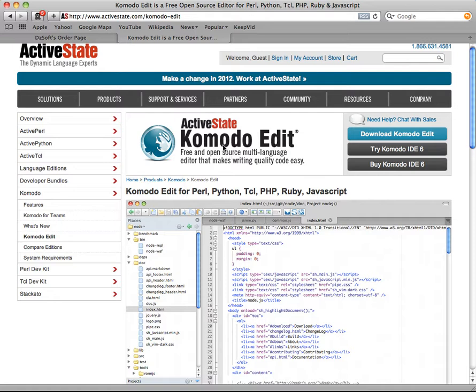Make sure that you get Komodo Edit. There is a Komodo IDE, which is an expensive software suite to install. So you want to double check and really make sure that you're getting Komodo Edit. That would be the minimum that you would need in order to write PHP scripts and test them. Those are a couple of editing options.